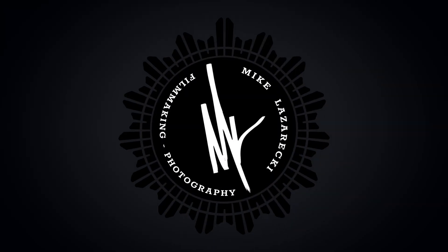What's up everybody, Mike Lazarecki here, and welcome back to another tutorial video. A couple months back, Peter McKinnon did a tutorial on how to create a custom looping background in After Effects, and today I'm going to show you how to do the same kind of effect, but this time in DaVinci Resolve 16. Let's go.